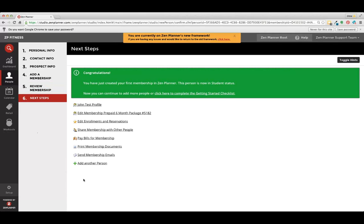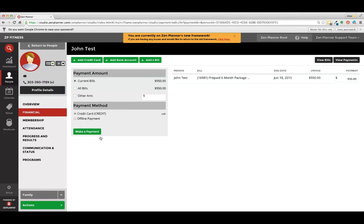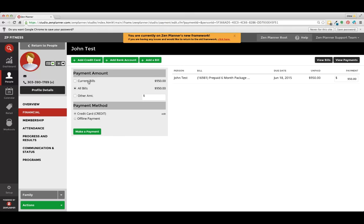And then to run this payment, we're going to click on pay bills for this membership. We see that this is an outstanding $950 six month prepaid package. Whatever the amount is that they're going to be paid for this month, that will be current bills. All bills is paying everything in advance. For example, a 12 month agreement paid monthly, this will show the total for the 12 months. For those types of memberships, we're going to want to pay by current bills.